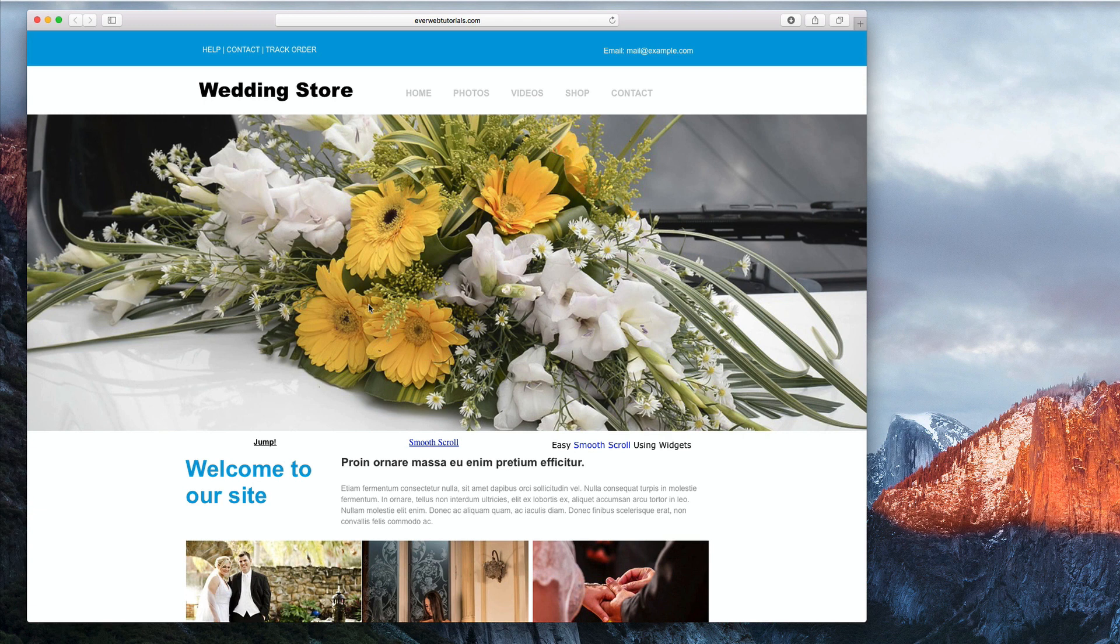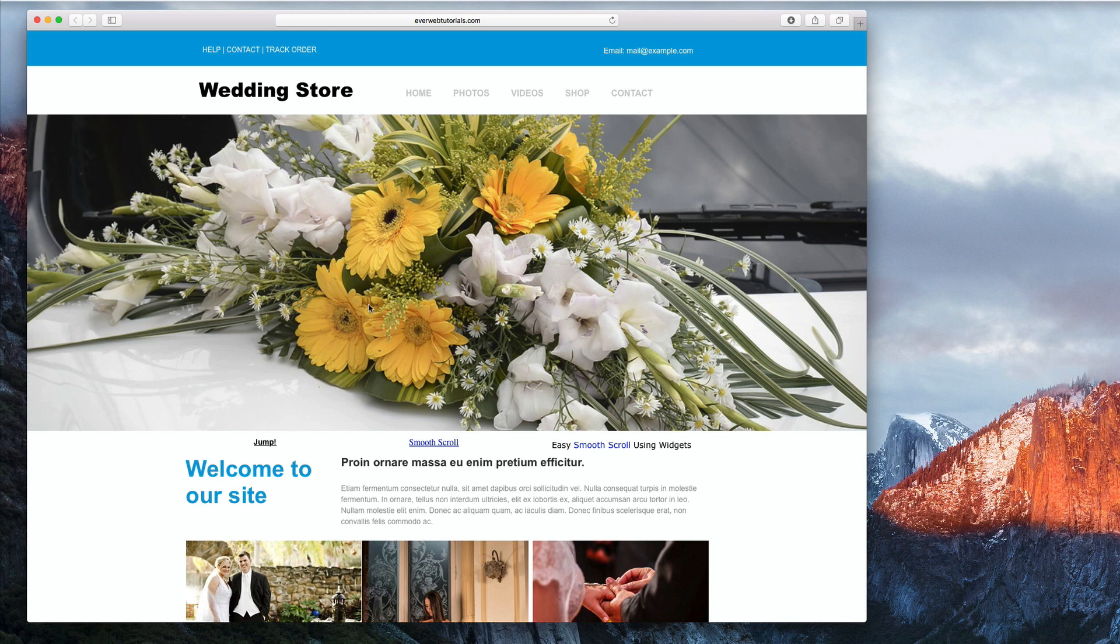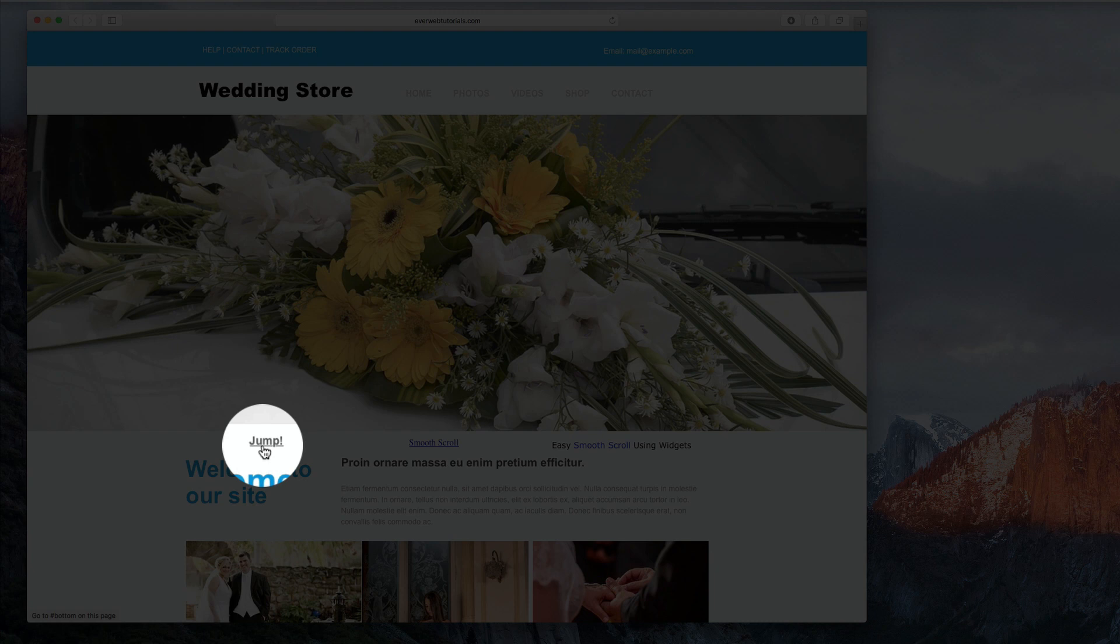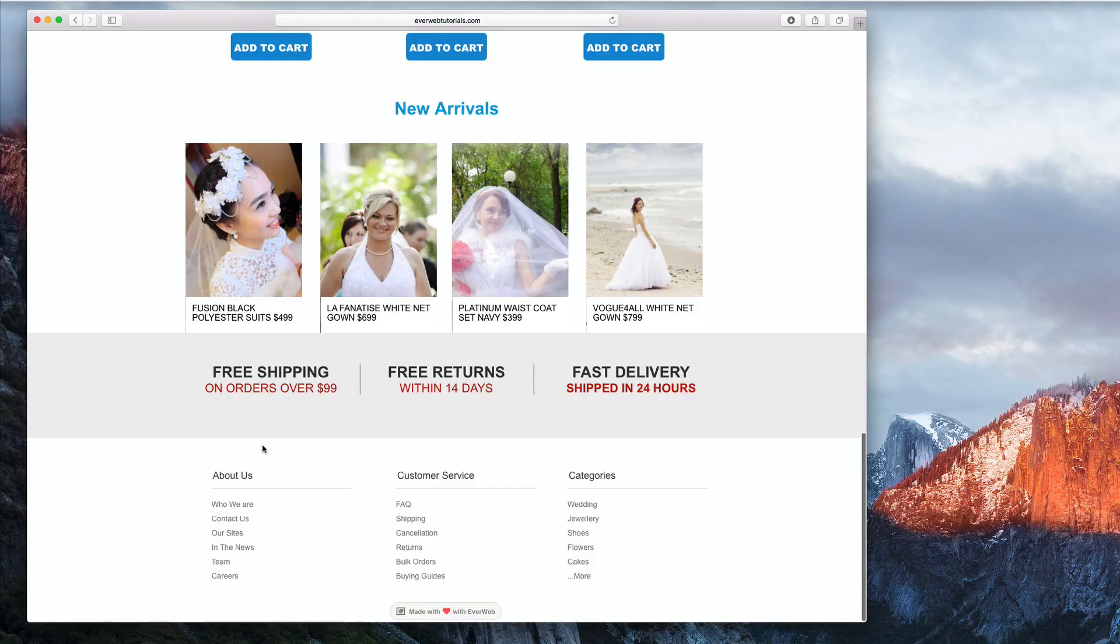I am going to show you three different ways of accomplishing this and I encourage you to watch all three methods before determining which one will best suit your needs. The first method will be a simple method which will just jump the user from one part of the page to another.